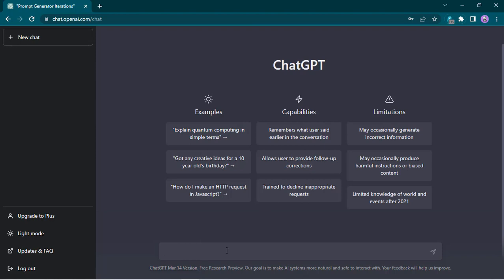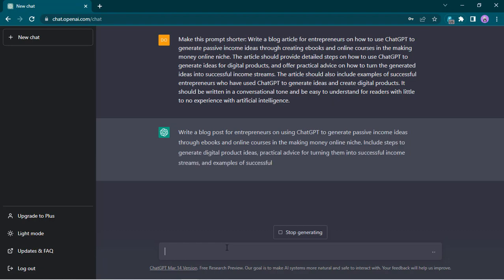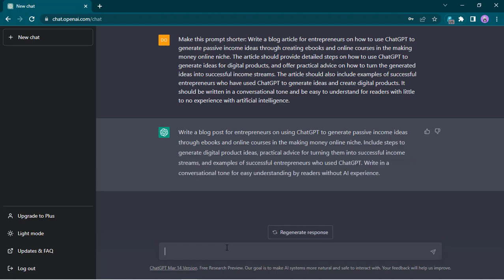Here's a pro tip: if you find the prompt to be really long, what you can do is ask ChatGPT to make this prompt shorter. Sometimes you can run into issues, so just ask ChatGPT to paraphrase and make it shorter. It's a bit shorter now and you can see we still have our main points inside — eBooks, online courses, making money online niche, and the conversational tone as well.